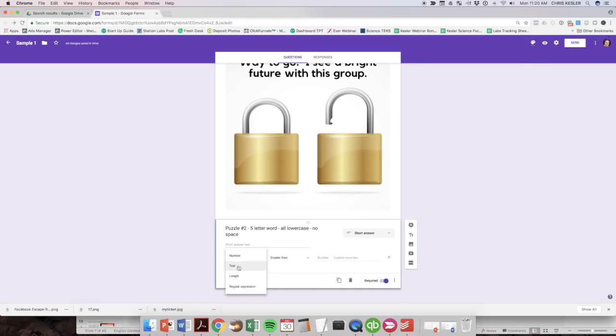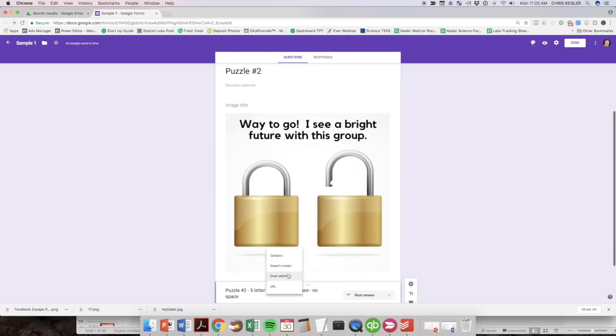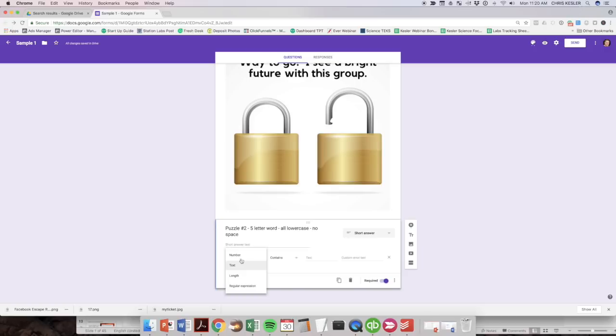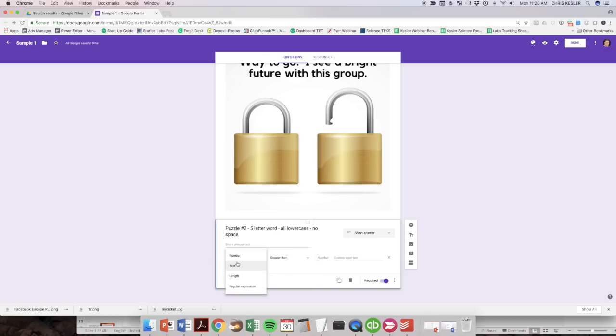Now, instead of a number, it's going to be text and the text needs to, you can do contains, doesn't contain or whatever. Just making sure I got this right. Contains items. All right.